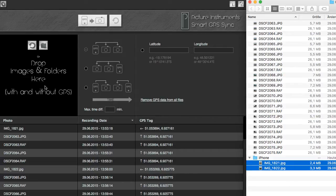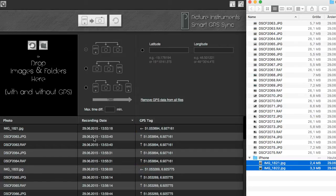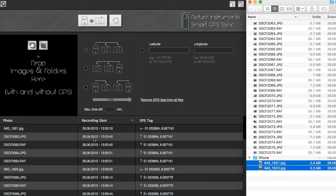In the preview list, an arrow pointing to the left will indicate all photos that contain GPS data. All other arrows will indicate which photos without any GPS data receive their data from which GPS data-containing images.